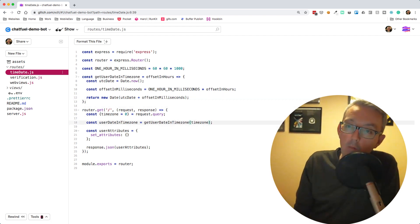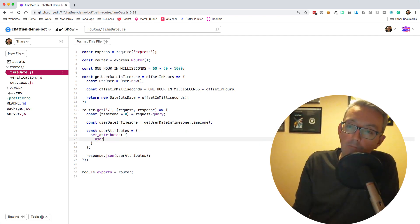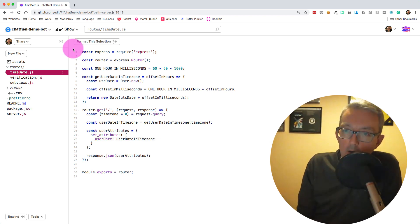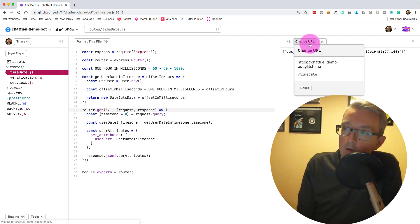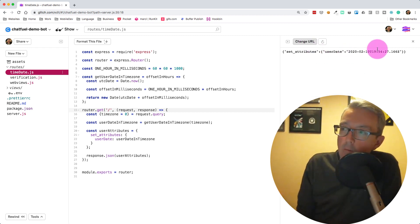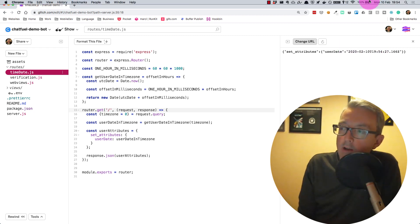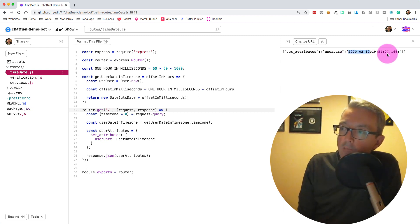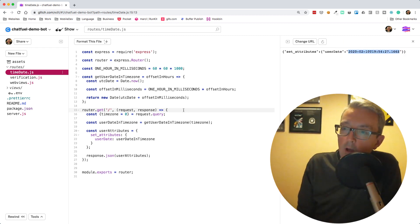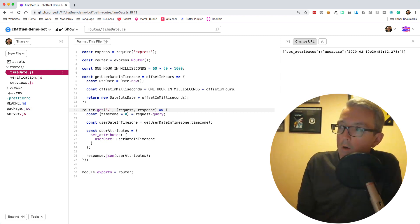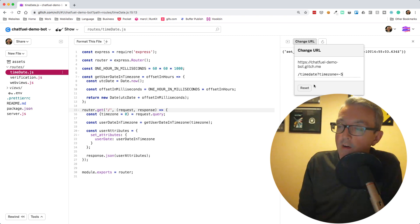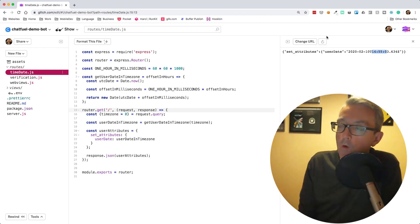We've got userDateInTimezone, so let's test this. Let's preview next to the code, change the URL to /time-date, and there we go — our user date. We're not passing any query params, so for me the time now is 19:54 on the 10th of February 2020 — this is known as an ISO date. If we pass through timezone=1 it changes to 20:54, and for New York at -5 it would be 14:55.